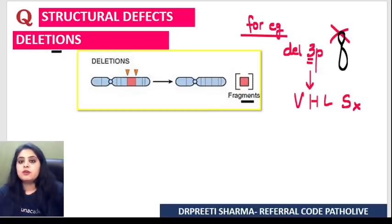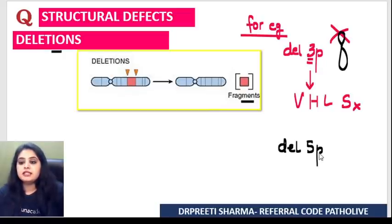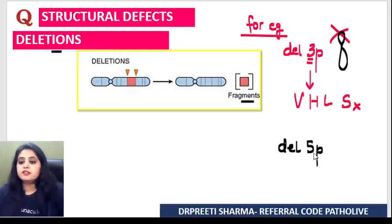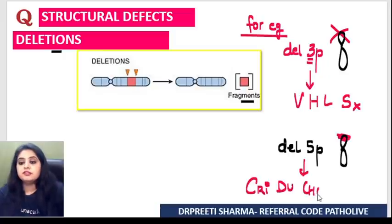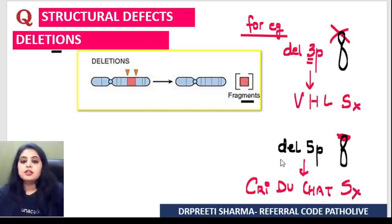Let's talk about another one. If we talk about deletion 5P — I showed you this karyotype last time also — if there's a partial deletion in the short arm of chromosome 5, it results in cat cry disease, or Cri du Chat syndrome. That's a deletion — a part of it getting lost.